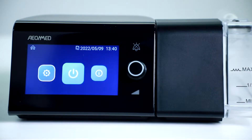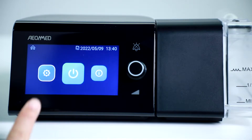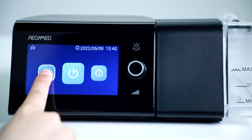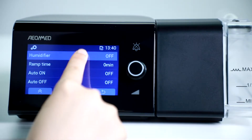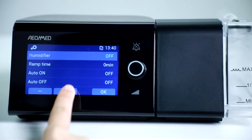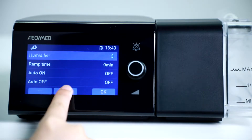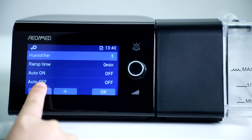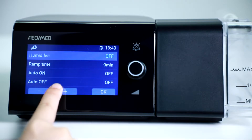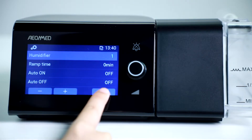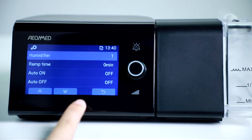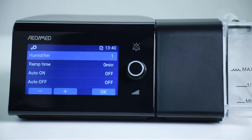Tap the settings icon to enter the settings menu. You may try between level 1 or level 2. If your ambient moisture is 0, you may set it at level 4. Press OK to confirm your option.